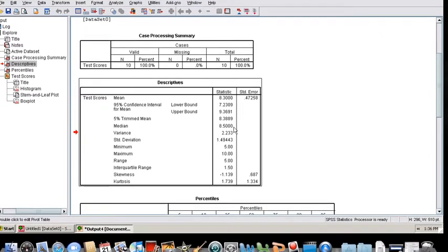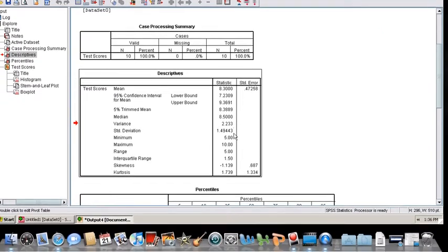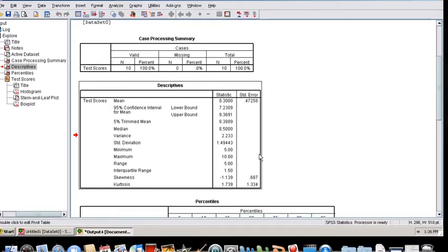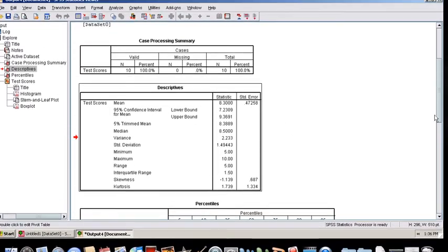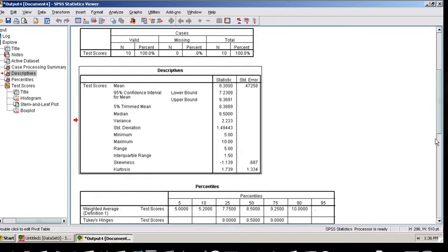The median, the variance, standard deviation, minimum, maximum range, the interquartile range, and also measures of skewness and kurtosis. These are all, this entire set of descriptive statistics is given as the default.